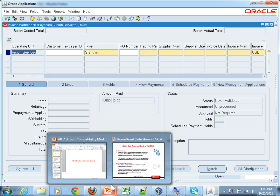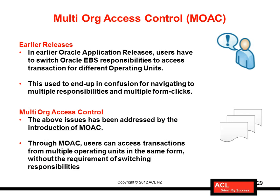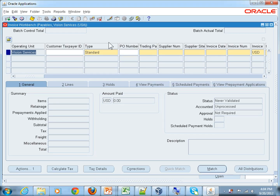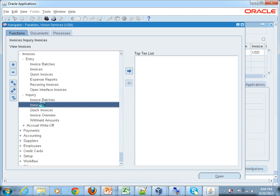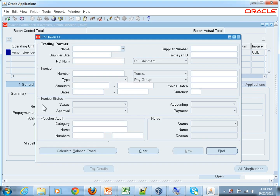That was the problem users were facing — having to switch multiple responsibilities, each attached to a different operating unit. Think about a scenario with four operating units and a user entering 50 transactions in a week. Beyond entering invoices, users also have to query transactions. If a supplier calls asking about the status of their invoice, the user has to navigate to the inquiry form, but again, they can't see invoices from multiple operating units because of the restriction.